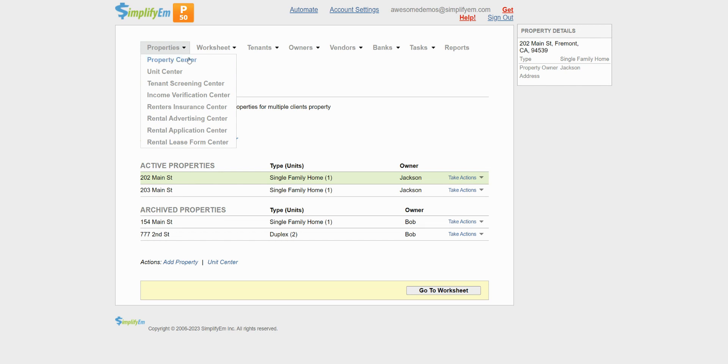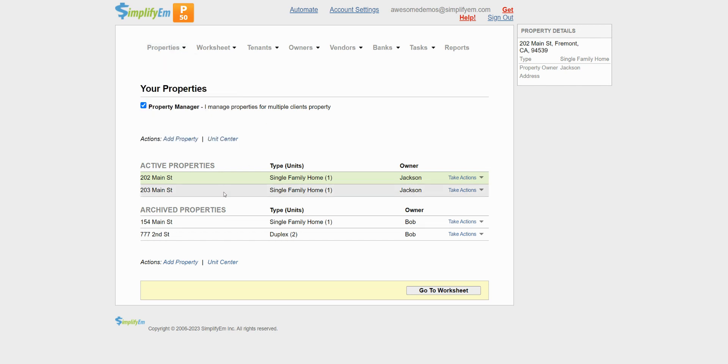I'm on the property center. I have two properties, 202 Main Street and 203 Main Street, both owned by Jackson. There is a minimum balance of $100 for each property for a total of $200.